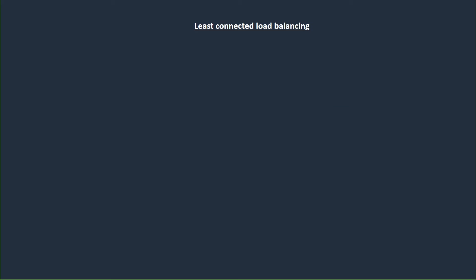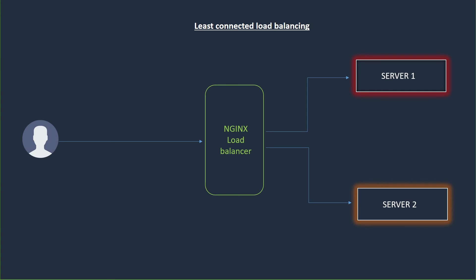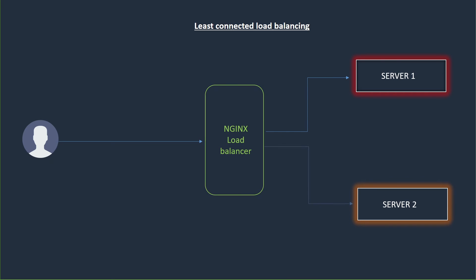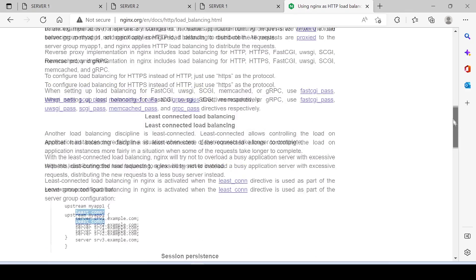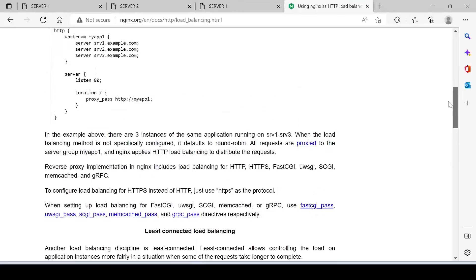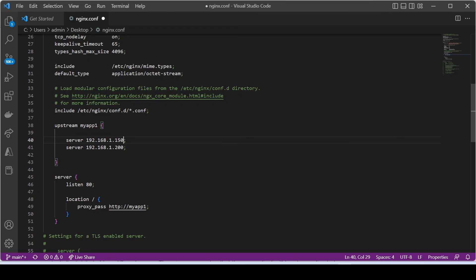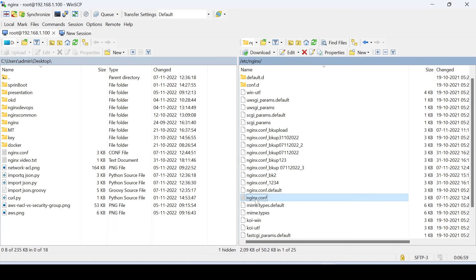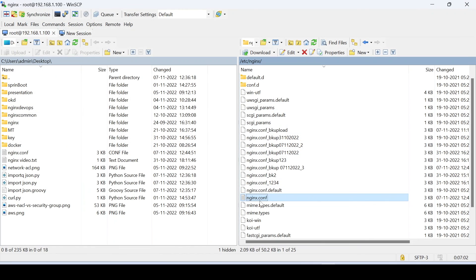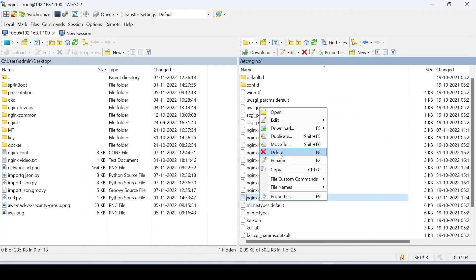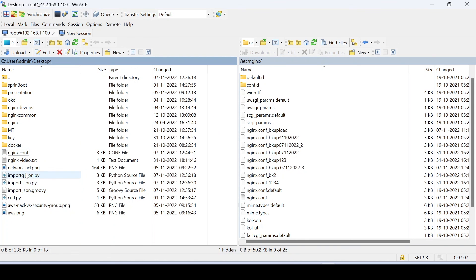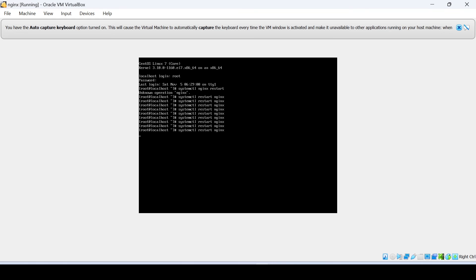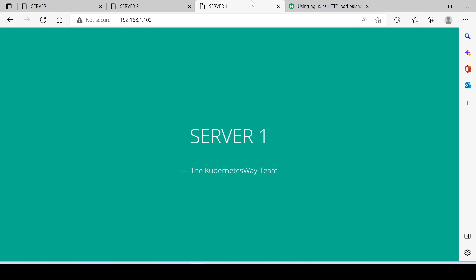Next is least connected load balancing. In least connected load balancing, nginx will try not to overload a busy application server with excessive requests, distributing the new requests to a less busy server instead. Again go to the documentation page. Just add least connection in the configuration. Let's reload the configuration.